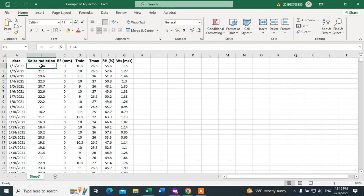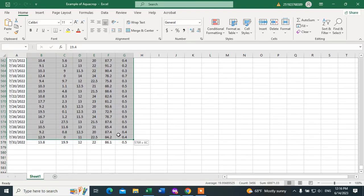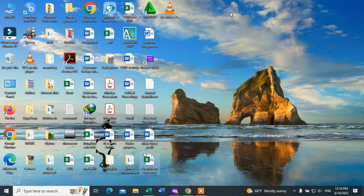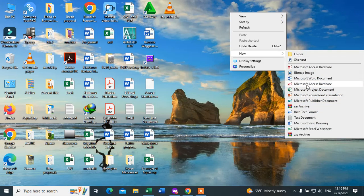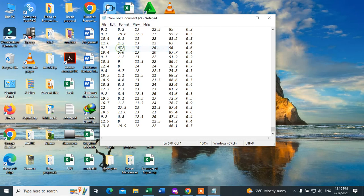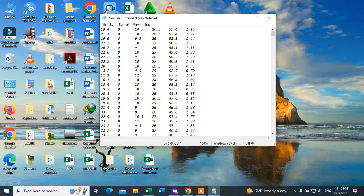We have to copy the numerical values — without the header — and paste them in text format. Let me copy this. Open the text editor, click on Edit, and paste. These are the numerical values of those parameters now in the text file.